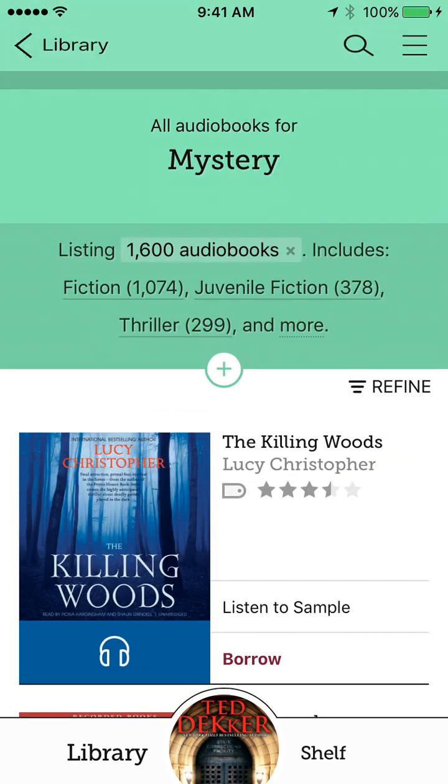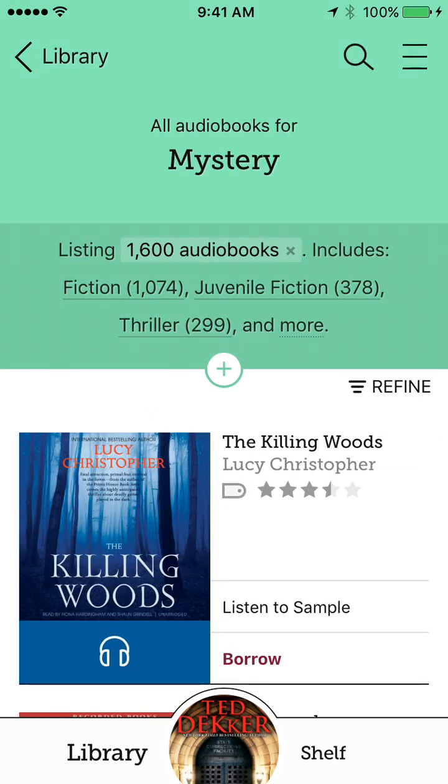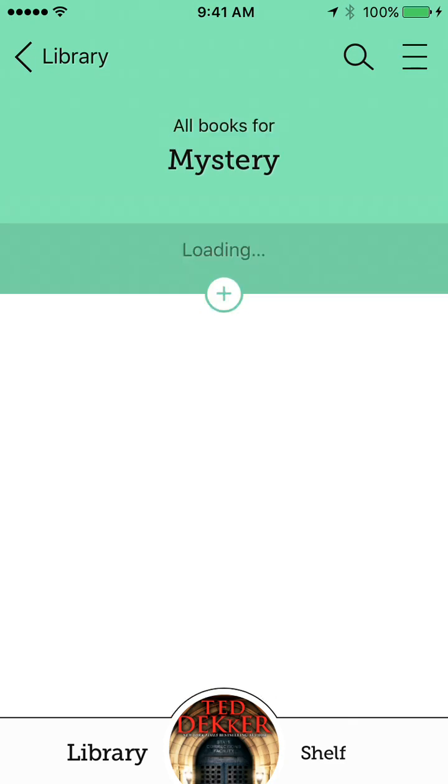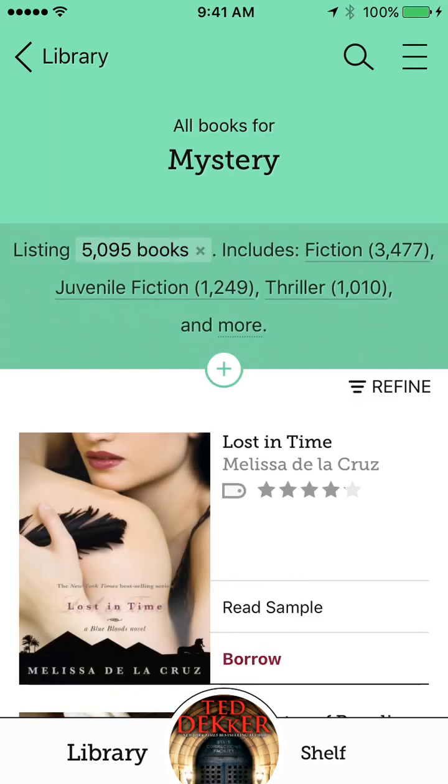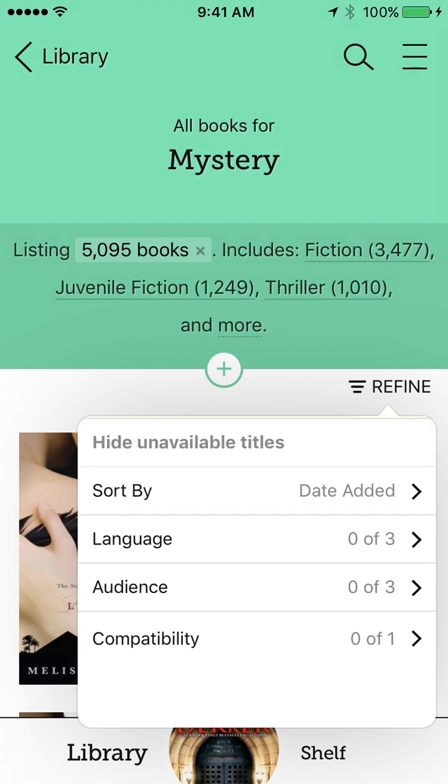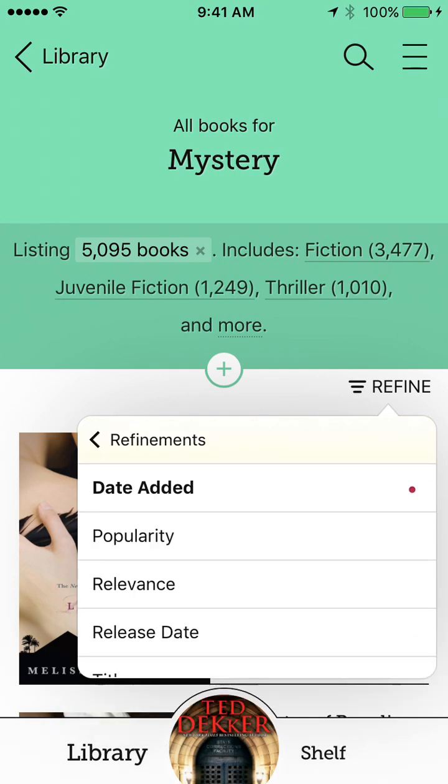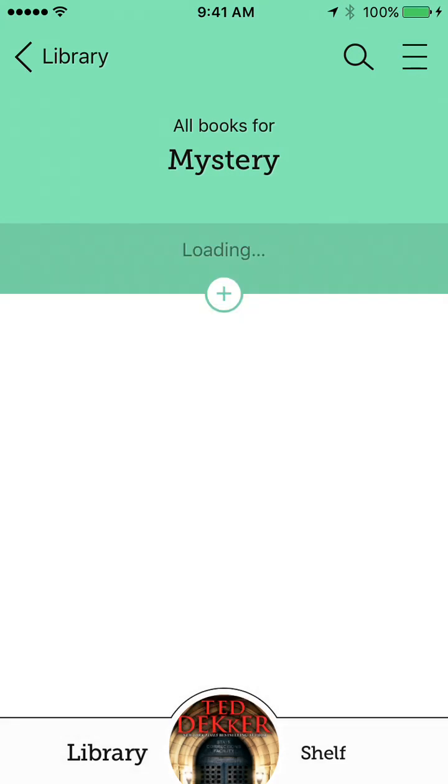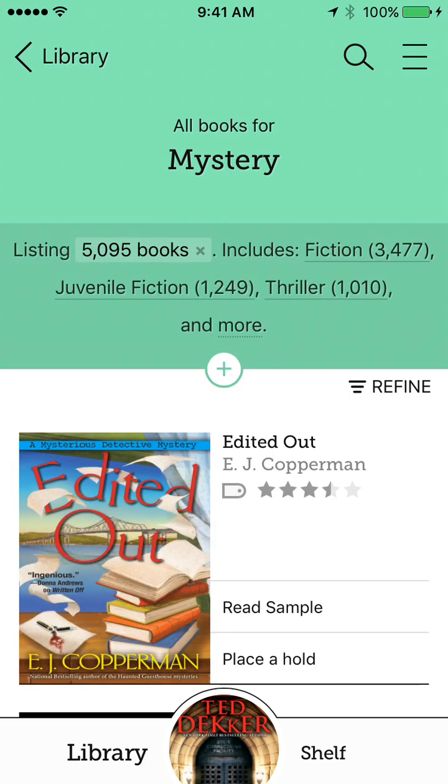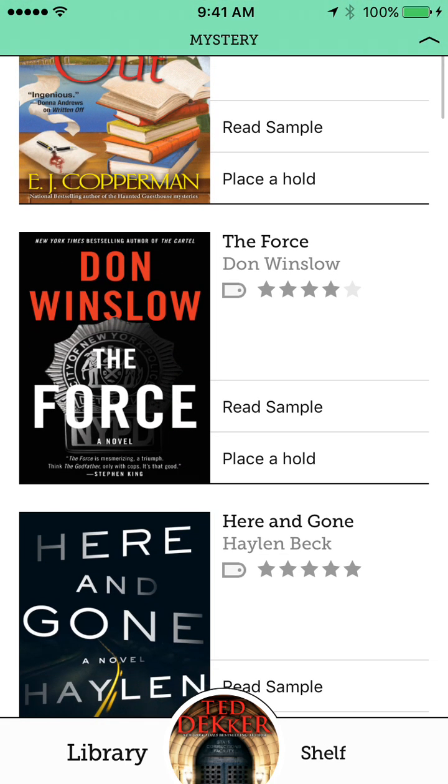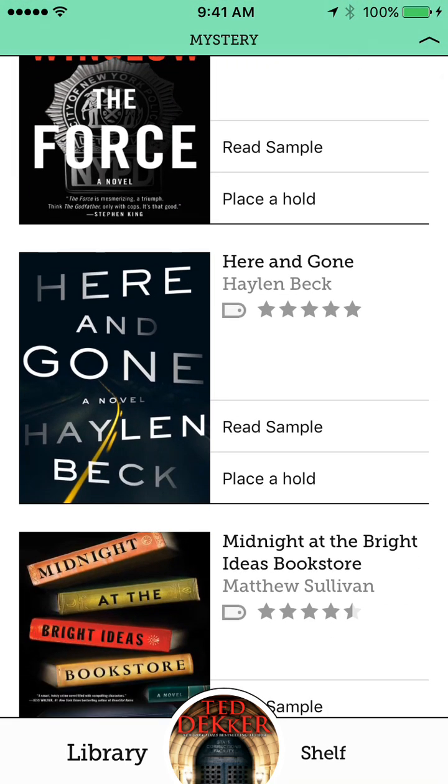Apparently not. Oh well. Let's see here. So I'm actually going to click on the e-books just to see. And you can refine it from here as well. So maybe I want to sort it by release date. I want the newest titles.